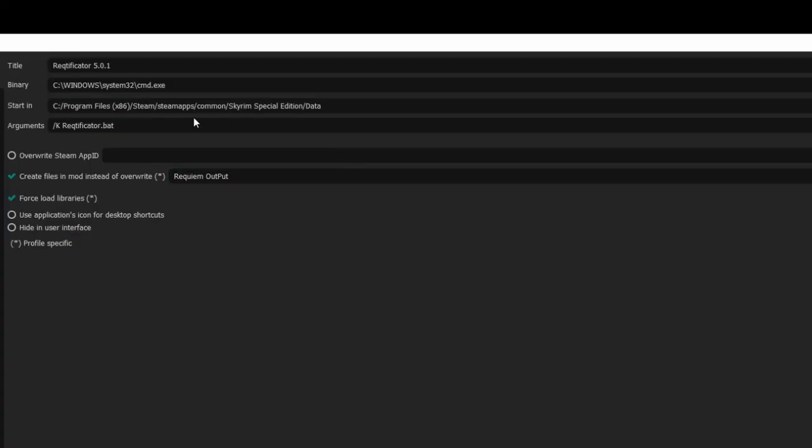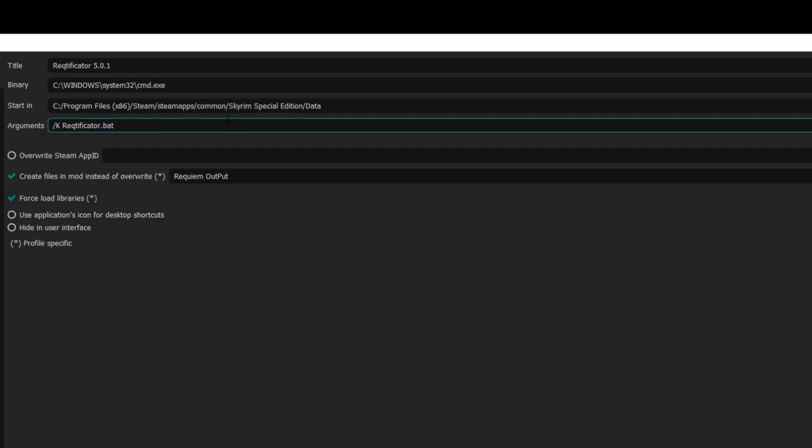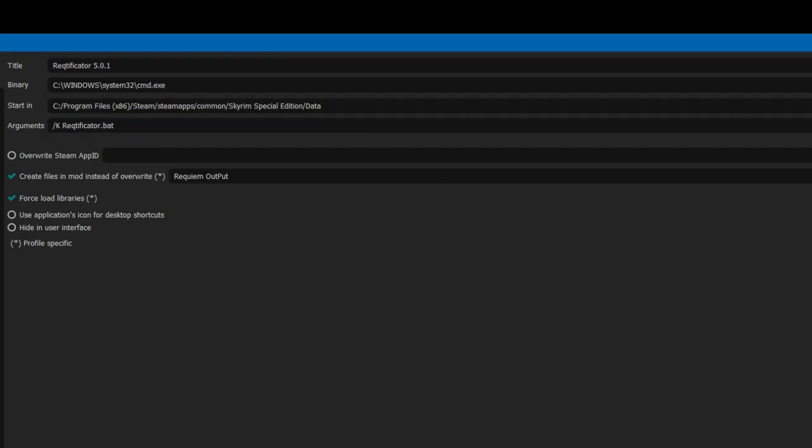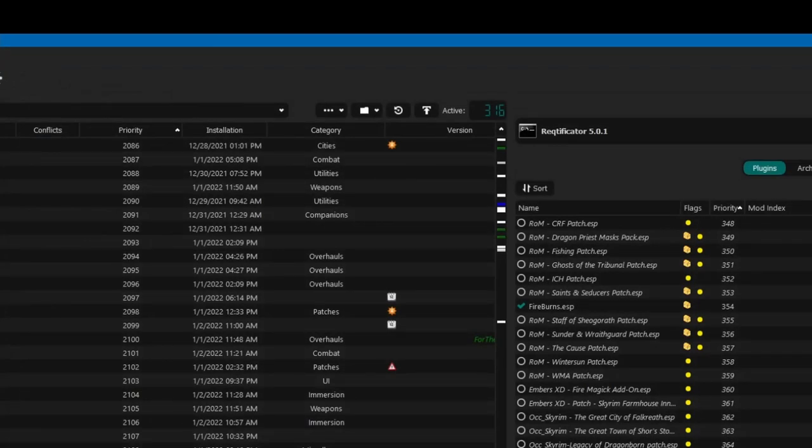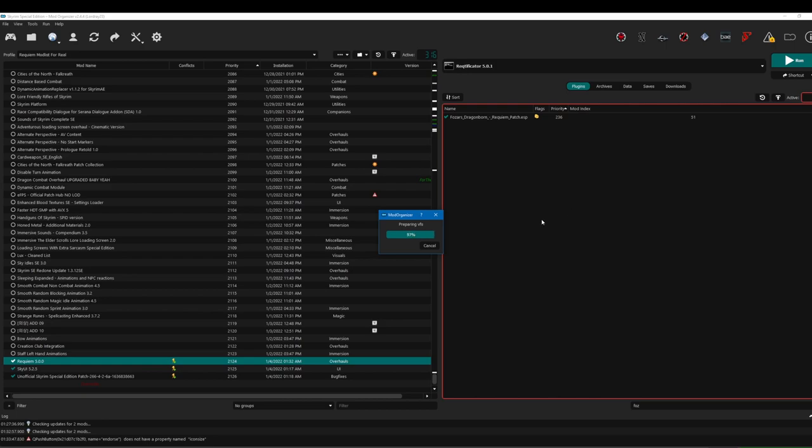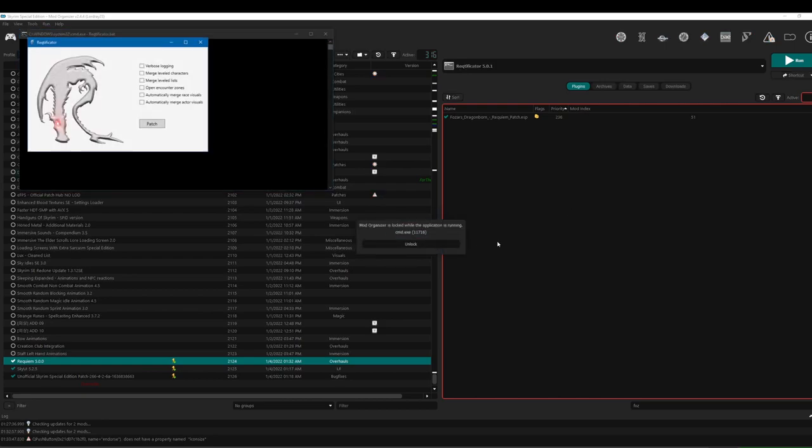If you're still confused as to what the starting argument should be, this is what mine looks like as an example. Hit Y. Next, simply run the Rectificator. Hit Patch.